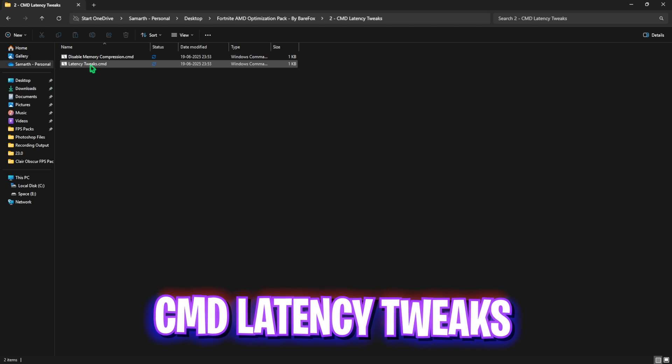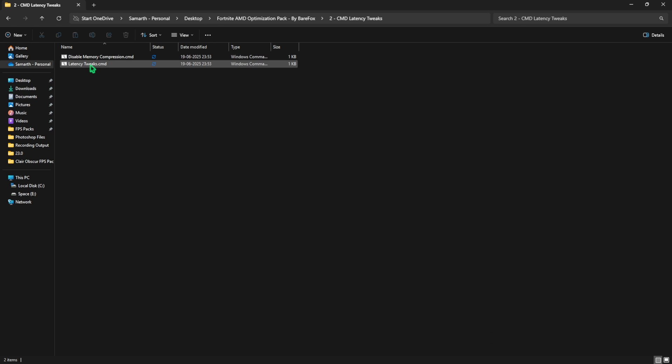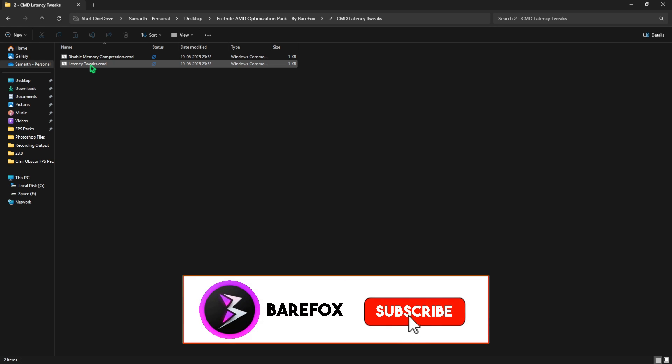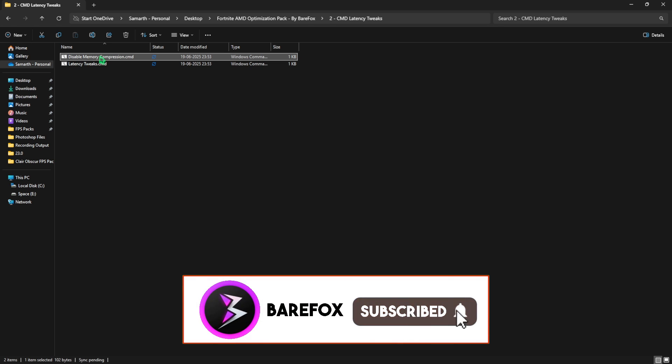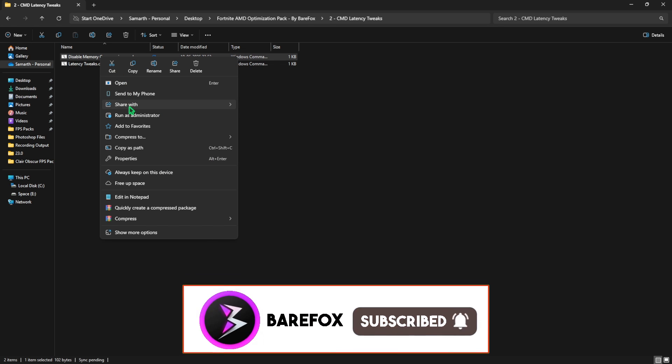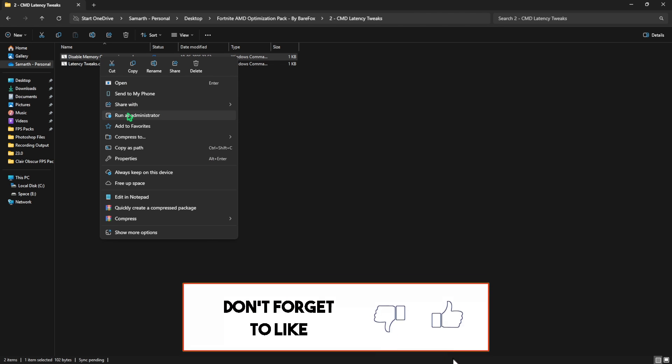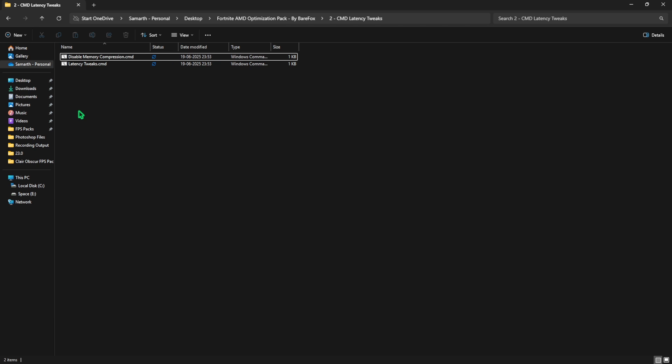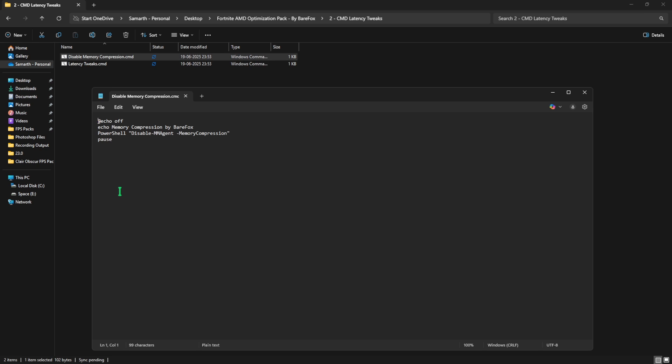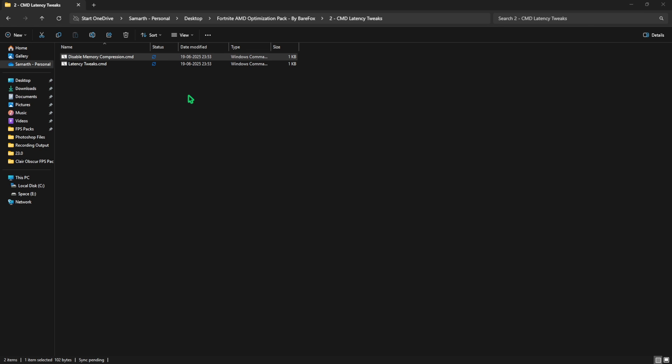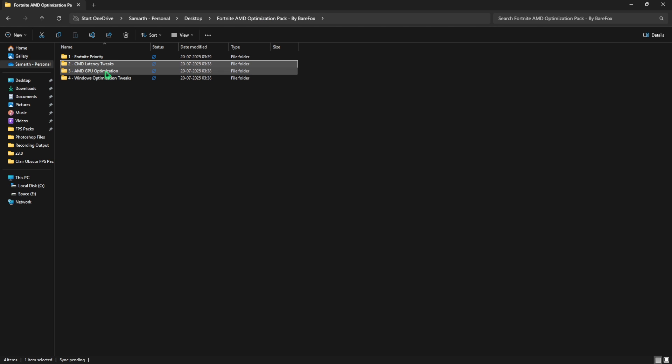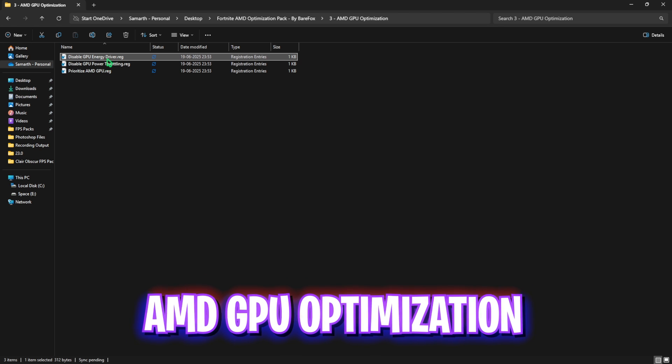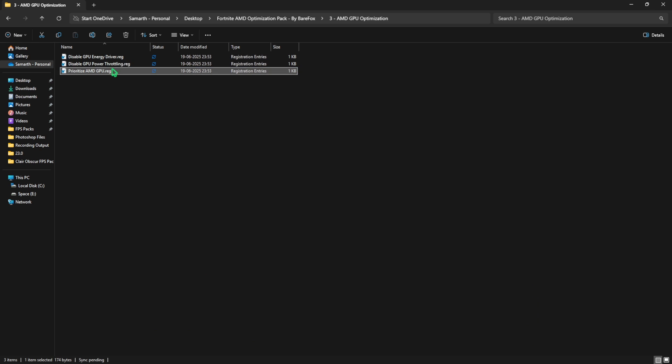Second folder consists of CMD Latency Tweaks which helps you to disable memory compression and reduce input latency. Ensure that you right-click and run both of them as administrator and this will run a few commands on your PC which will be executed automatically without having to do it manually. You can edit it in Notepad to see what are the commands that it is going to change. Both of them will help you to get rid of input latency. The third folder will help you to improve your AMD GPU and its performance. It disables GPU energy driver, power throttling, and prioritizes your dedicated graphics card over your CPU-based graphics. Run all three of them by double-clicking on them.